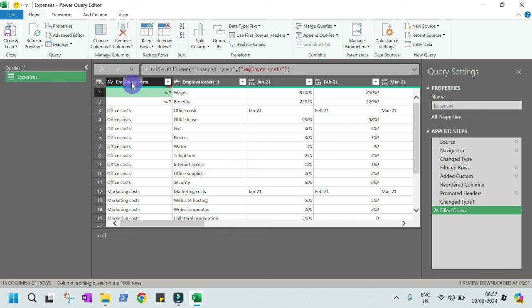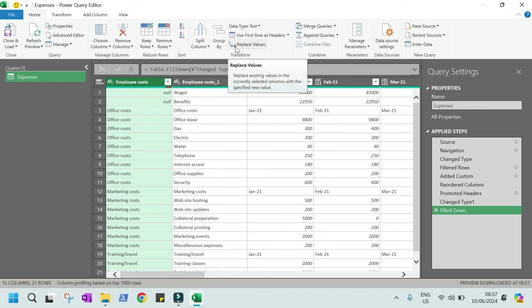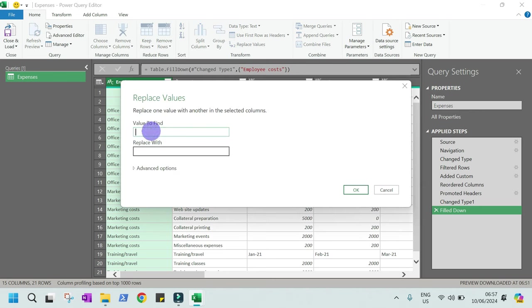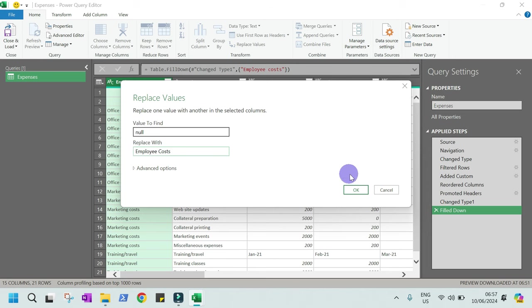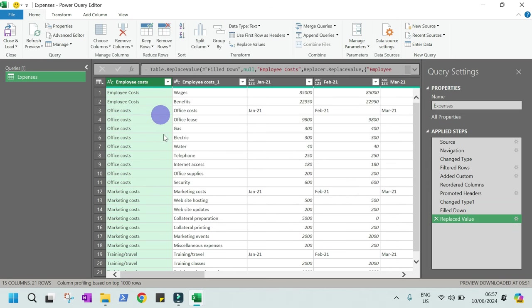We didn't manage to do that because we promoted this row to the header. But we can just replace this now with employee cost. That is easy. Just go to replace value here. Then replace now with employee cost. Let's say okay. Now we have employee cost category.